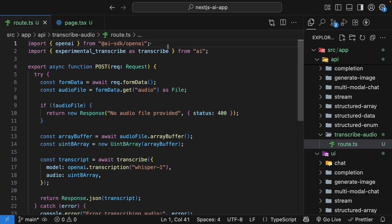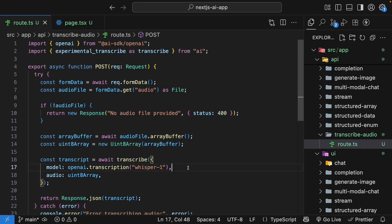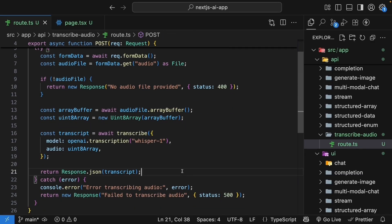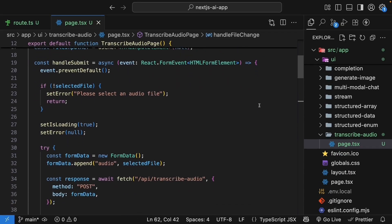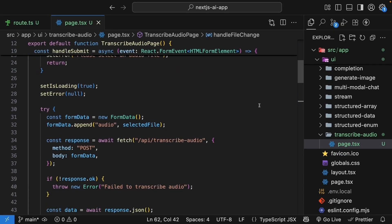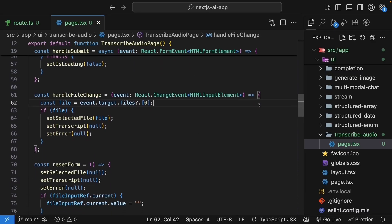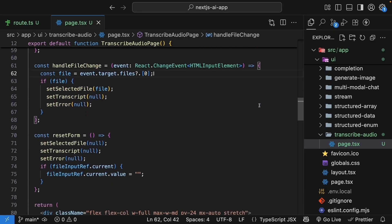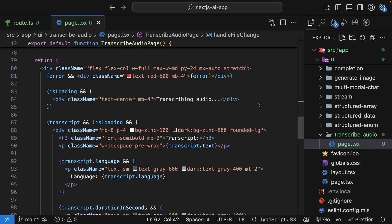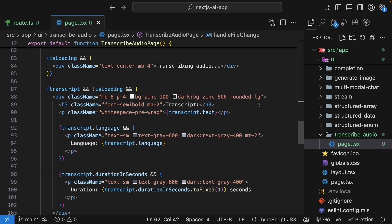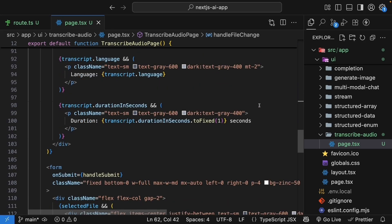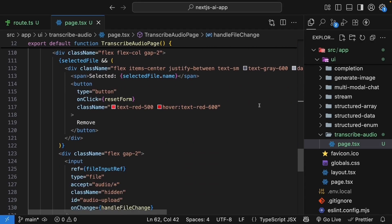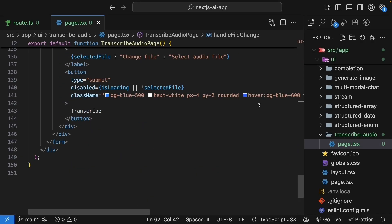Let's quickly recap what we built. We created a route handler that accepts audio file uploads through form data. We convert the file to a uint8 array format that the AI can process. Using OpenAI's Whisper model, we transcribe the audio and return the results. For the UI, we built a file upload interface with proper state management. We show the selected file, handle the upload process, and display the transcript with metadata like language and duration. The AI SDK makes audio transcription surprisingly simple. Just a few lines of code to add powerful speech-to-text capabilities to your app. For our next lesson, let's go in the other direction and learn how to generate speech from text.